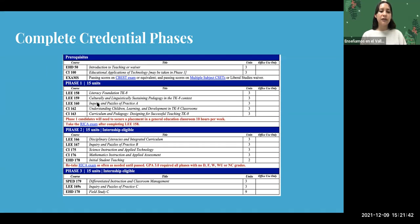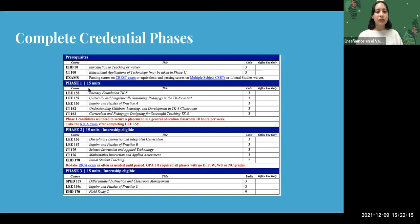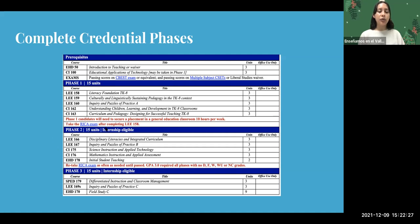Once in the credential program, each phase is one semester. The first phase includes 15 units — this is why we recommend taking BAP courses during undergrad, because otherwise those additional courses are added on top of 15 units. The first semester focuses mostly on courses and on fulfilling the LEI 158 class to prepare for the RICA exam. In the second phase you become internship eligible and begin initial student teaching. The final phase focuses on field study, completing student teaching, and finishing up remaining classes.